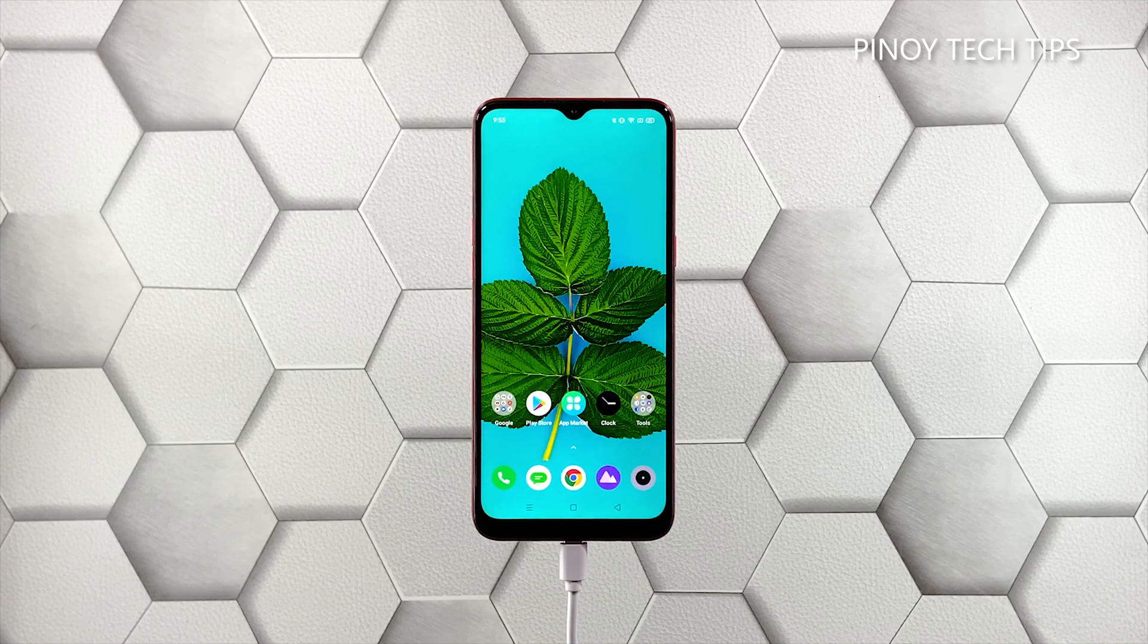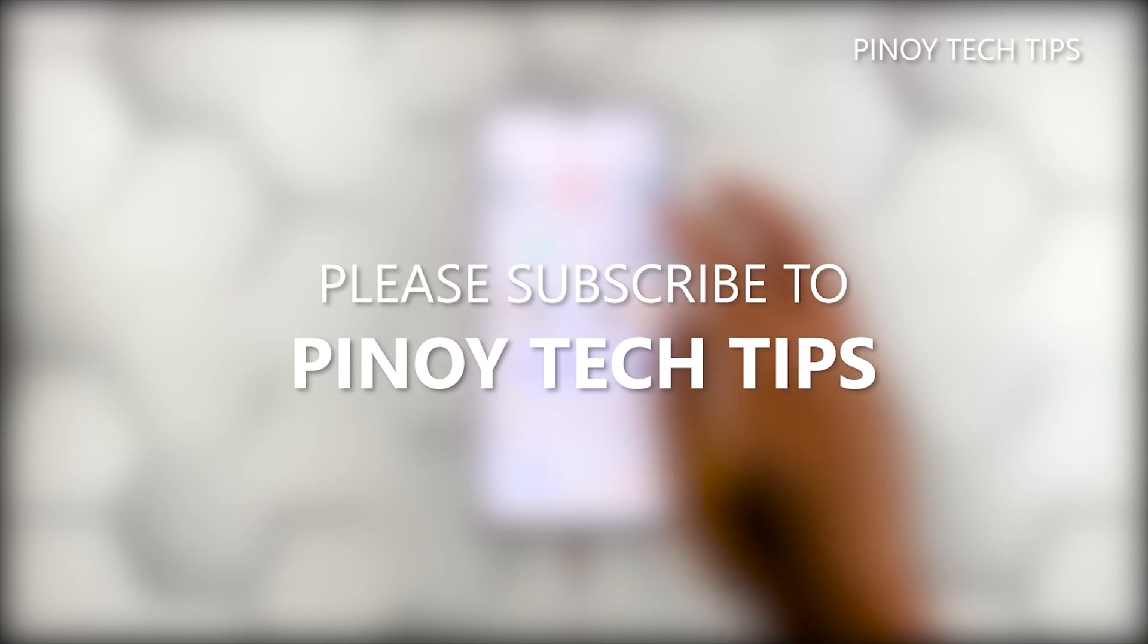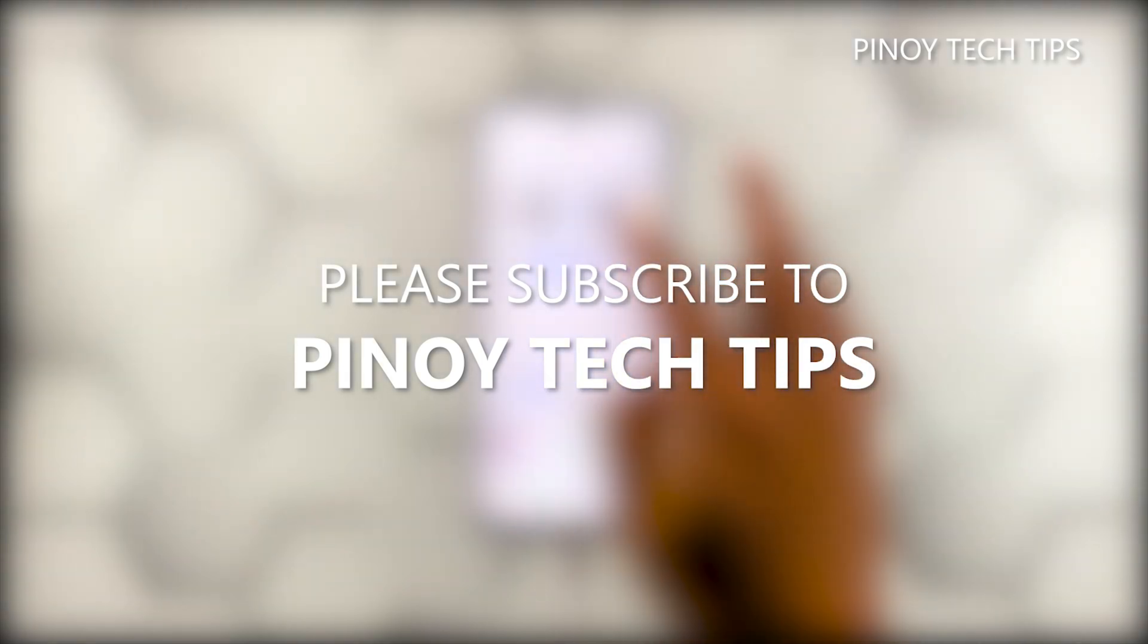We hope that this guide can somehow help you. Don't forget to subscribe to our channel and make sure you enable the notifications so that you'll be notified when we publish new videos. Thanks for watching.